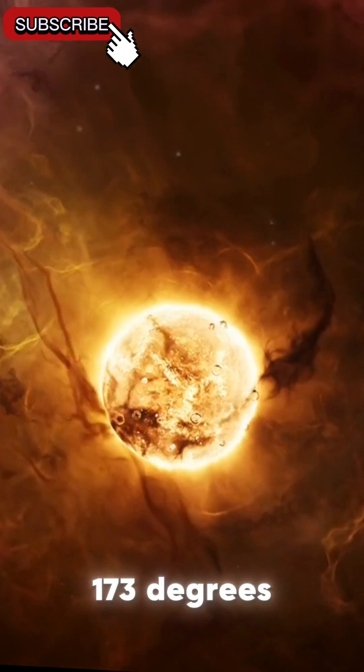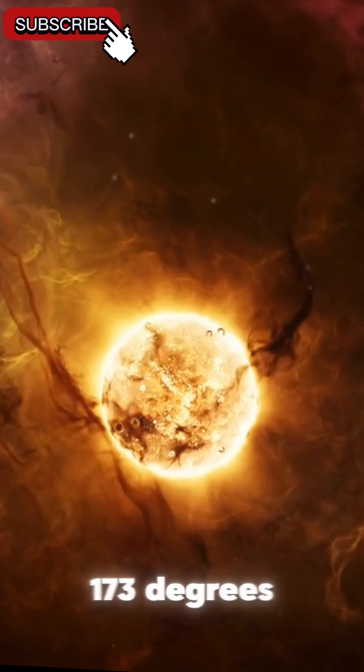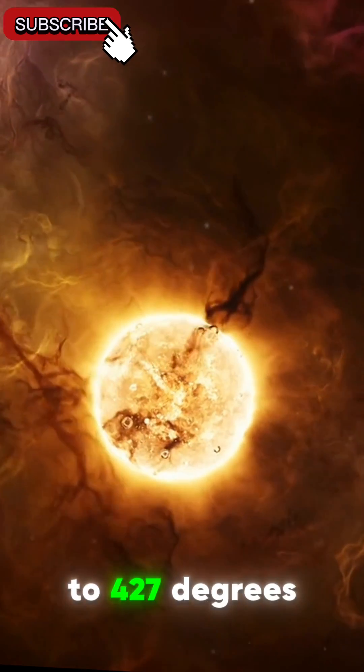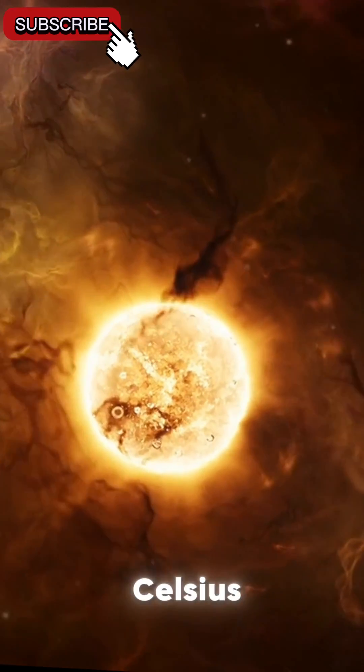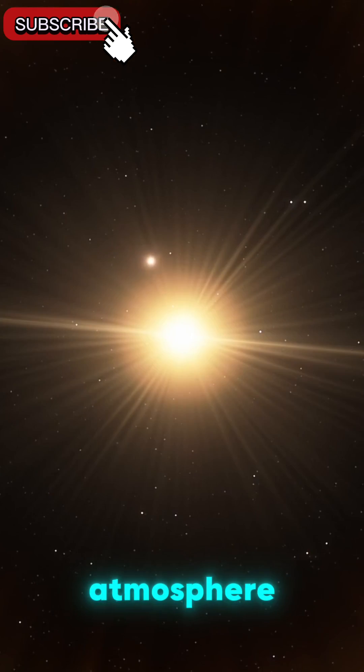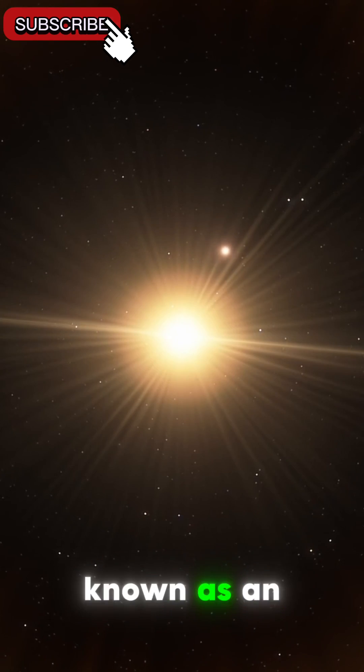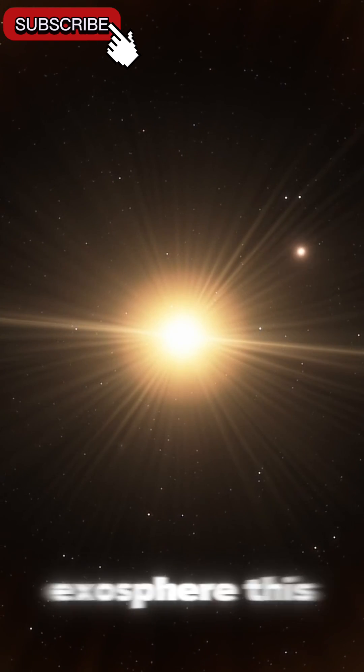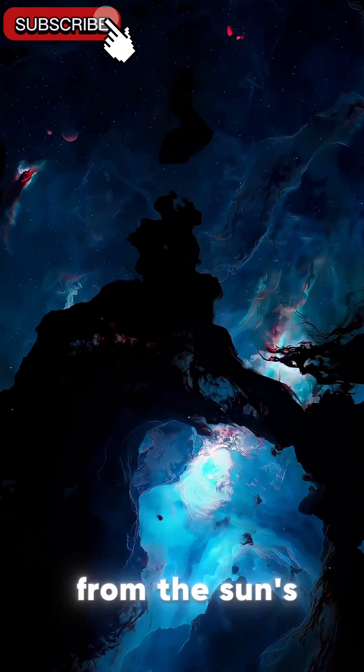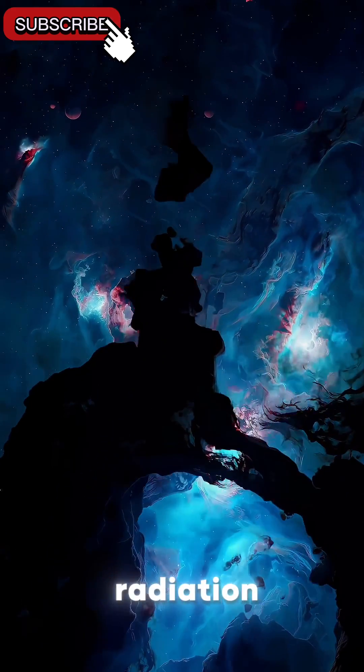ranging from minus 173 degrees Celsius to 427 degrees Celsius, due to its extremely thin atmosphere, known as an exosphere. This atmosphere offers little protection from the Sun's radiation,